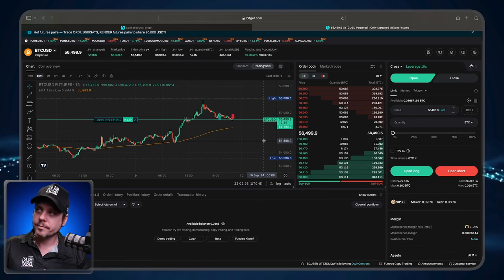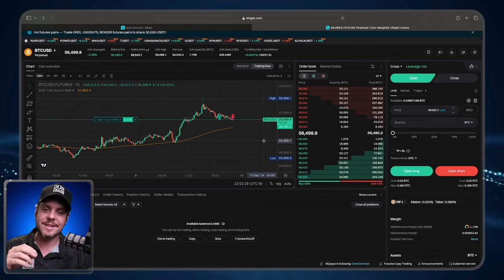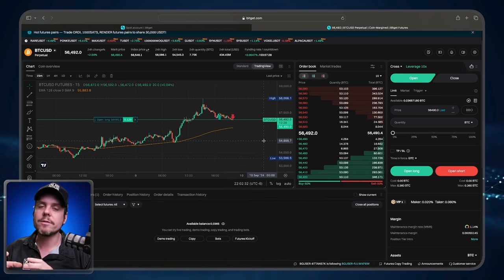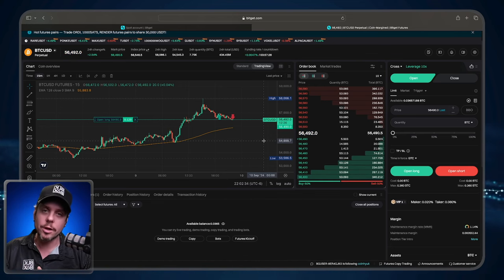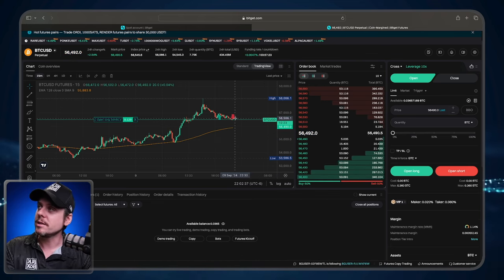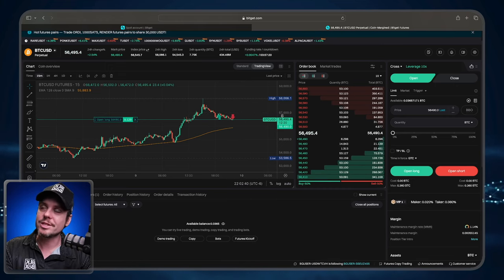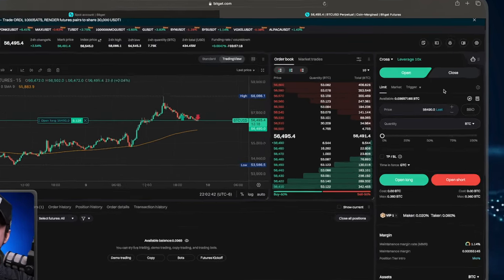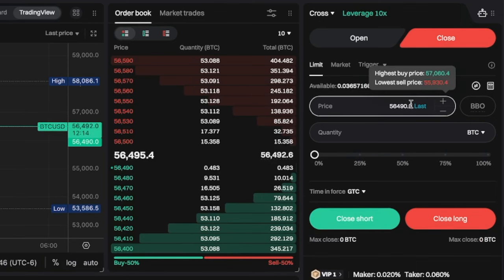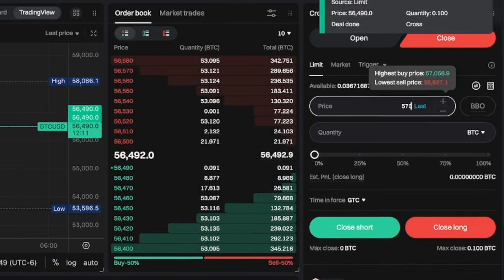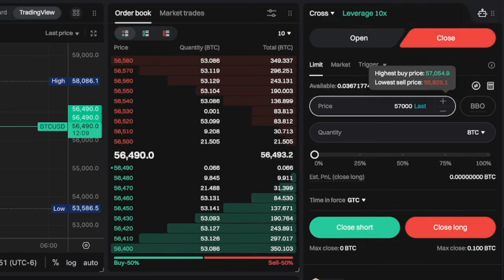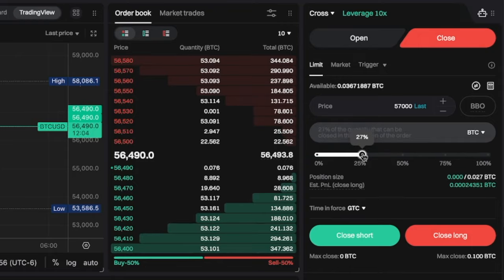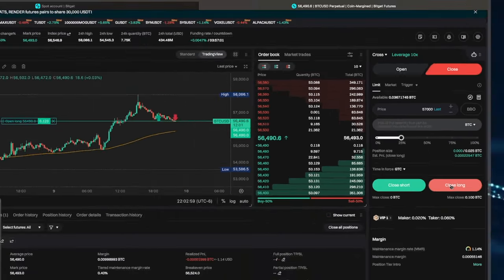So the next thing I want to do with this trade is I want to set two take profit levels. Both of those take profit levels are going to close 25% of the position. So let's say I want to close 25% of the position at $57,000. I'm going to go over to the close tab. I'm going to change the price to $57,000. And I'm going to close 25% of the position close long.